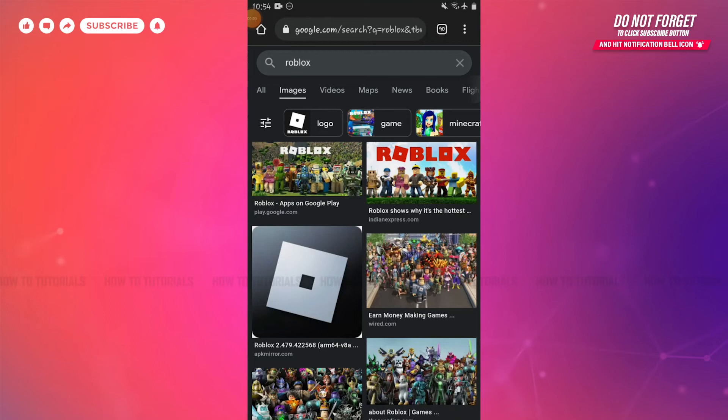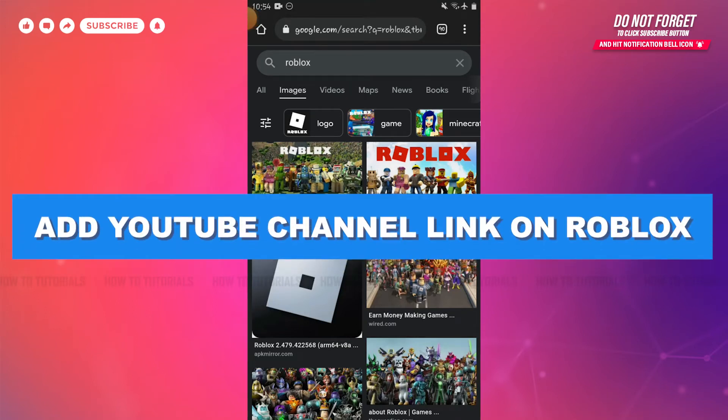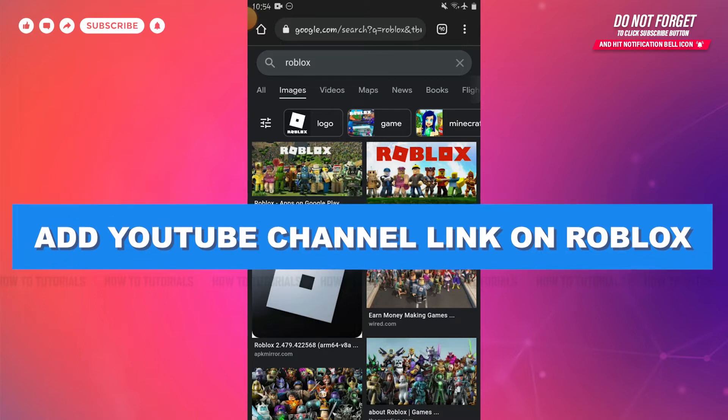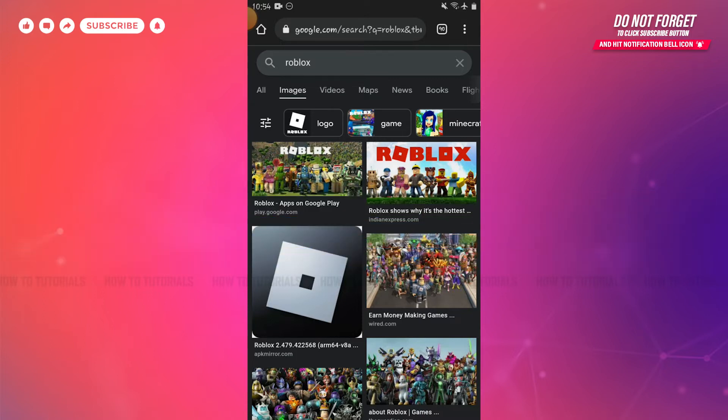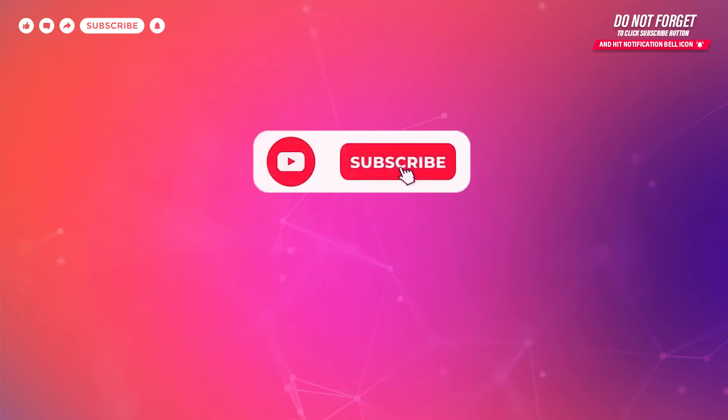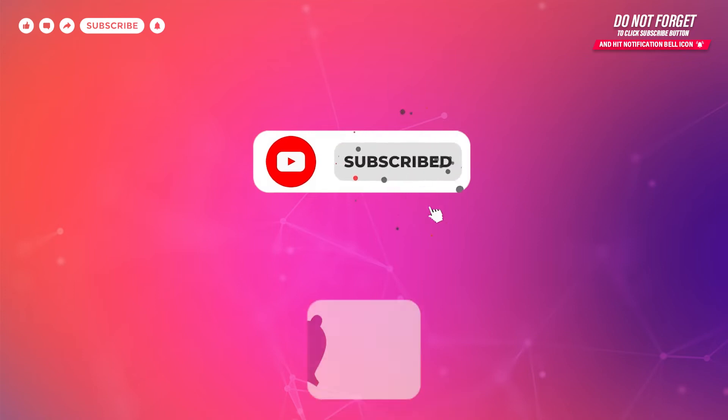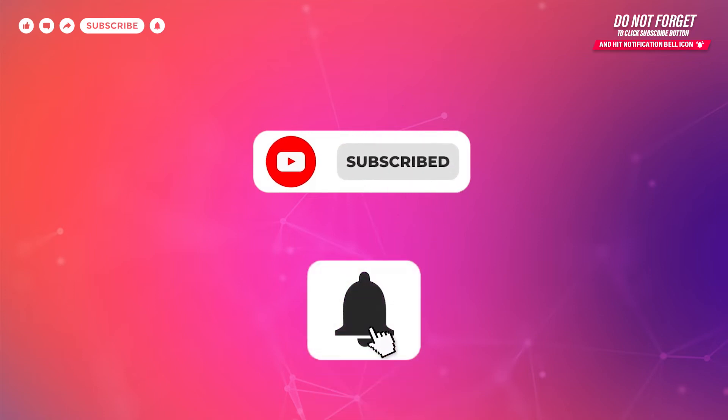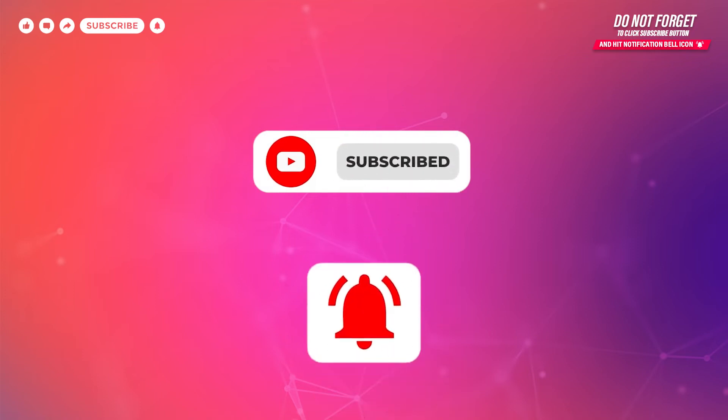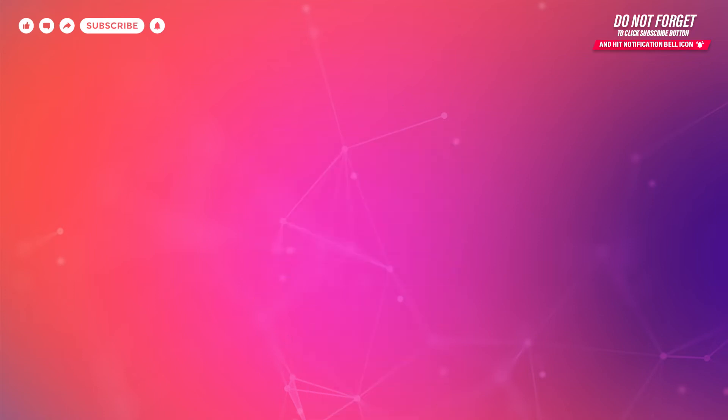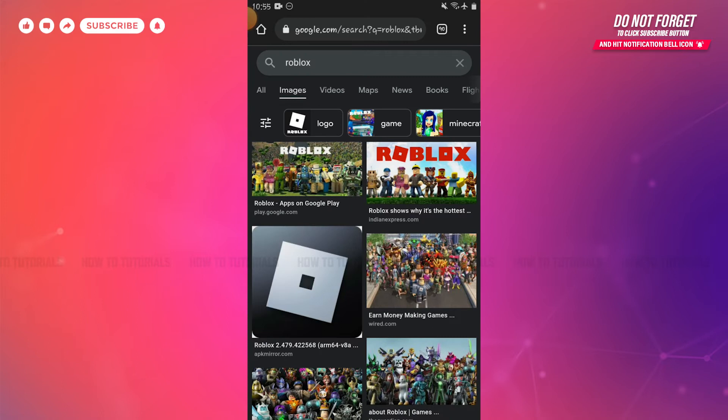Hello everyone, welcome to our channel. In today's tutorial video, I'll be showing you the process on how you can add a YouTube channel link on Roblox. Before starting this video, please make sure to subscribe and press the notification bell icon to get updated. So let's get this video started.